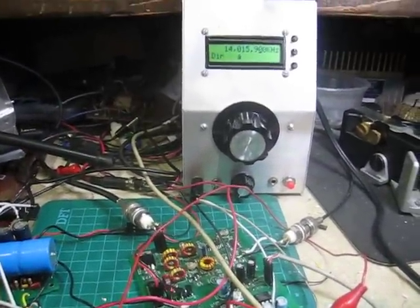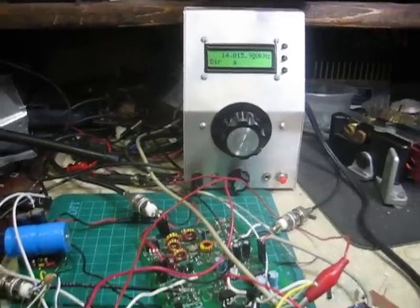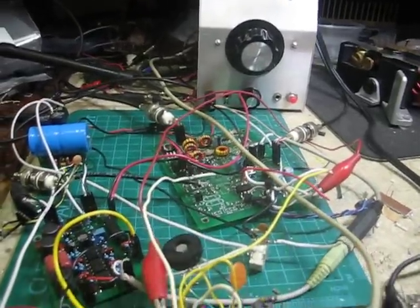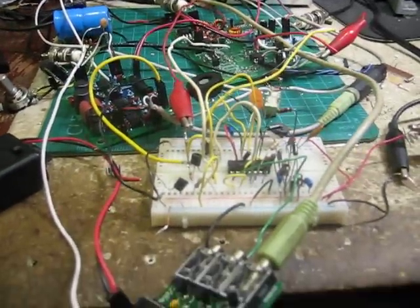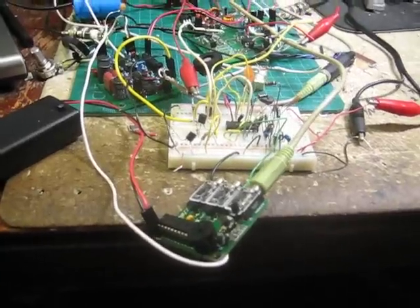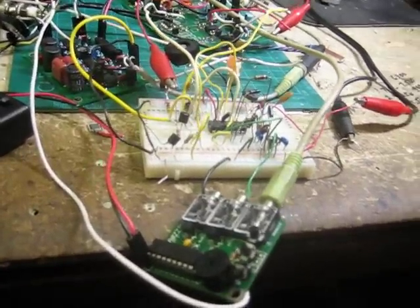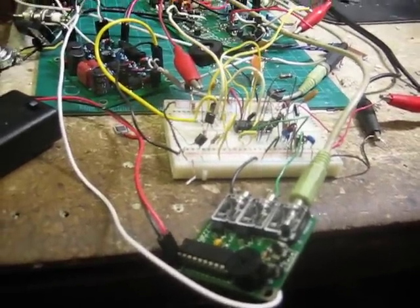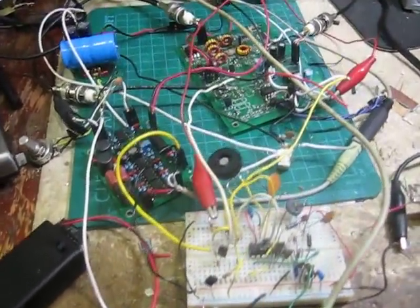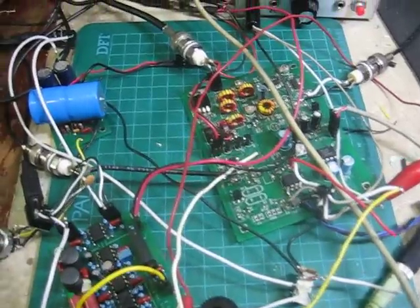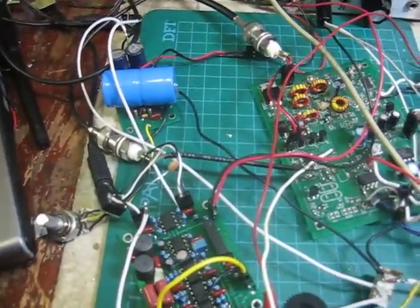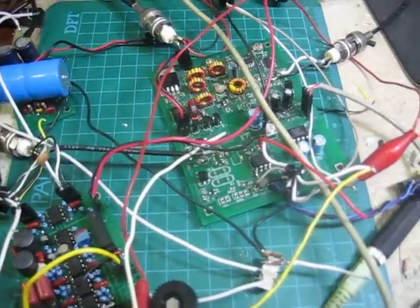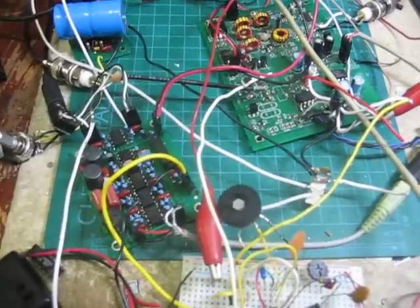This is a mess. This is what happens when you get an idea in your mind, you don't have patience to put it all together, box it up, and make a real radio out of it.